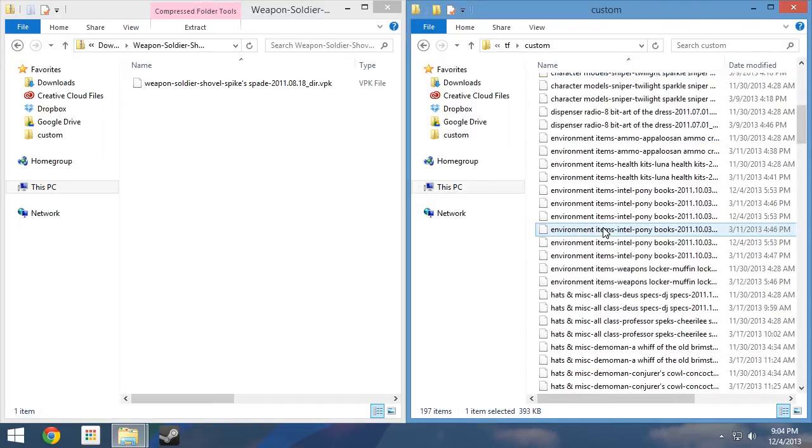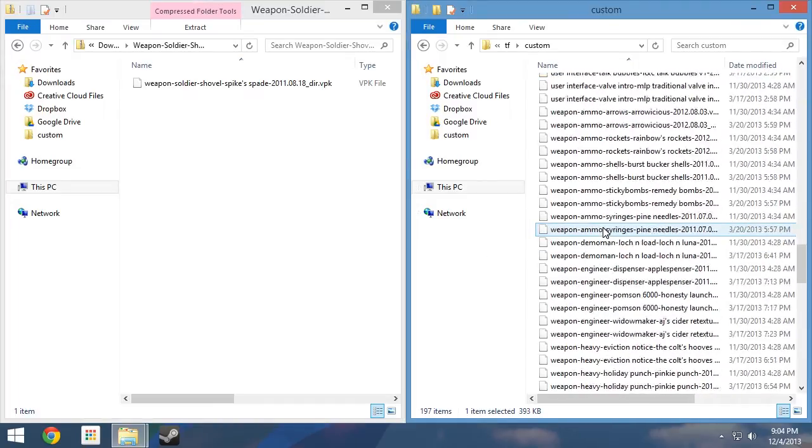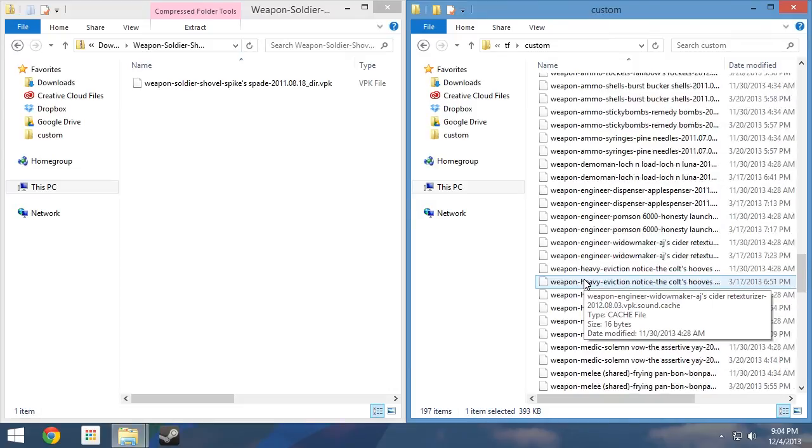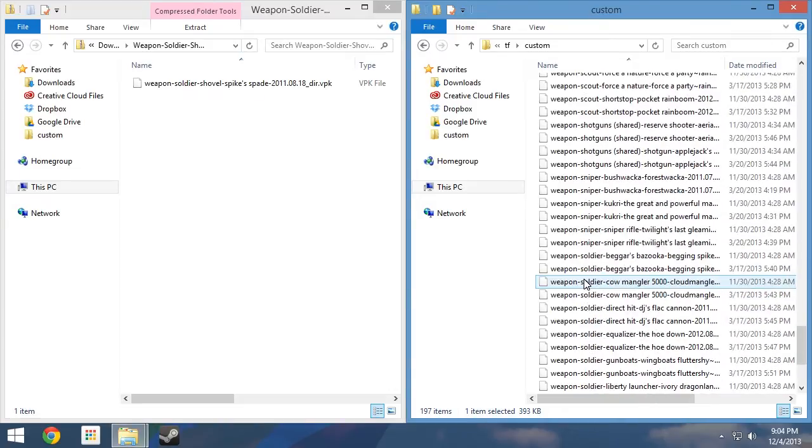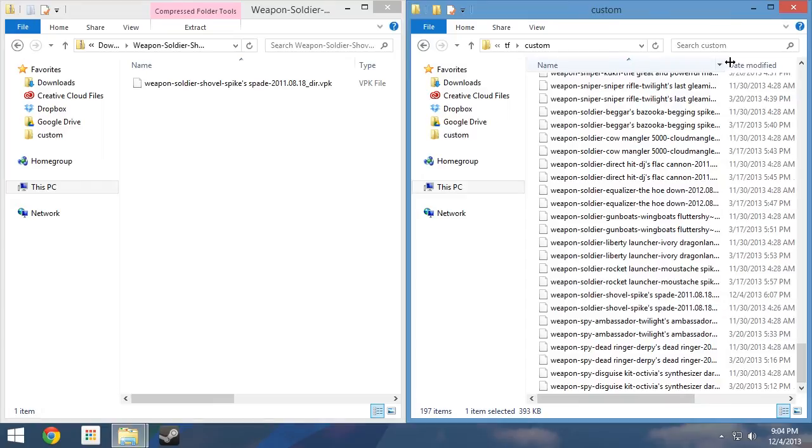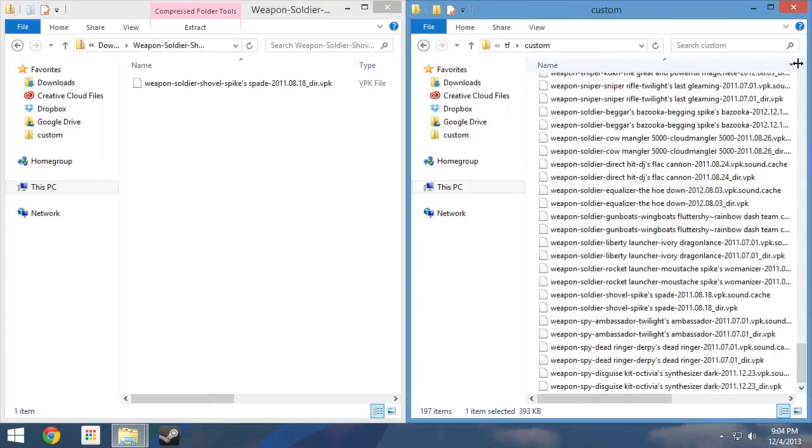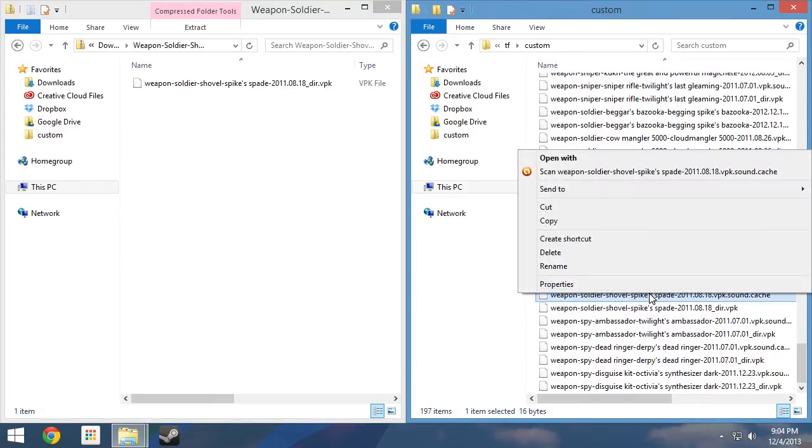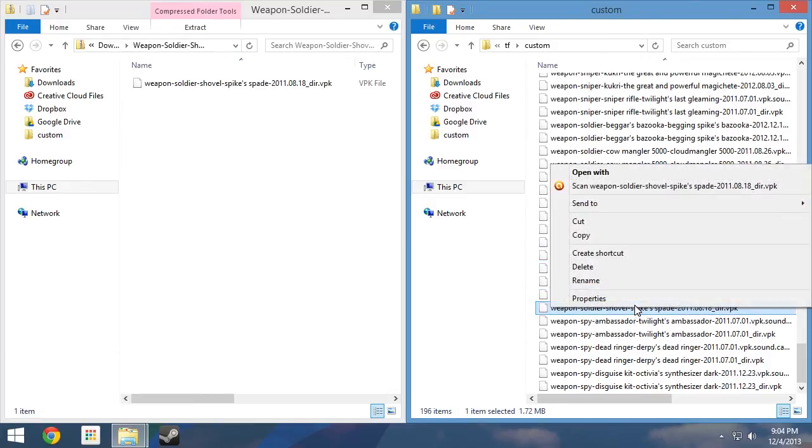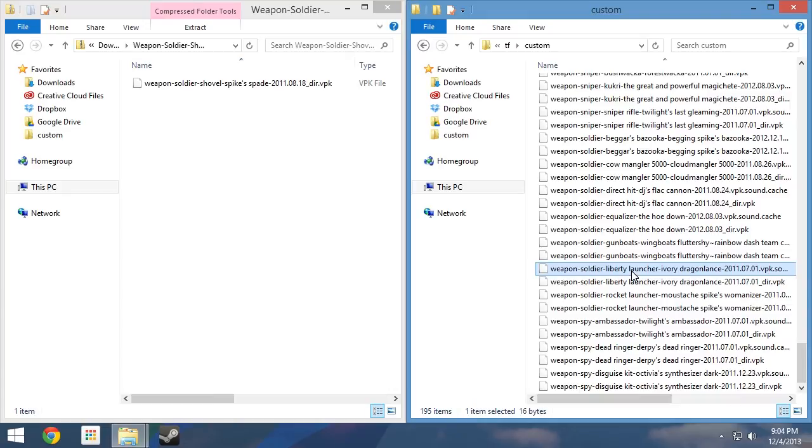Going alphabetically, weapons will be close to the bottom of the list. After Weapons comes Soldier, then Shovel. Upon locating the VPK file, you will notice a cache file bearing a similar name. We will remove both of them by right-clicking on each file and selecting Delete from the context menu that appears. If prompted, click yes agreeing to move the file to the recycling bin.